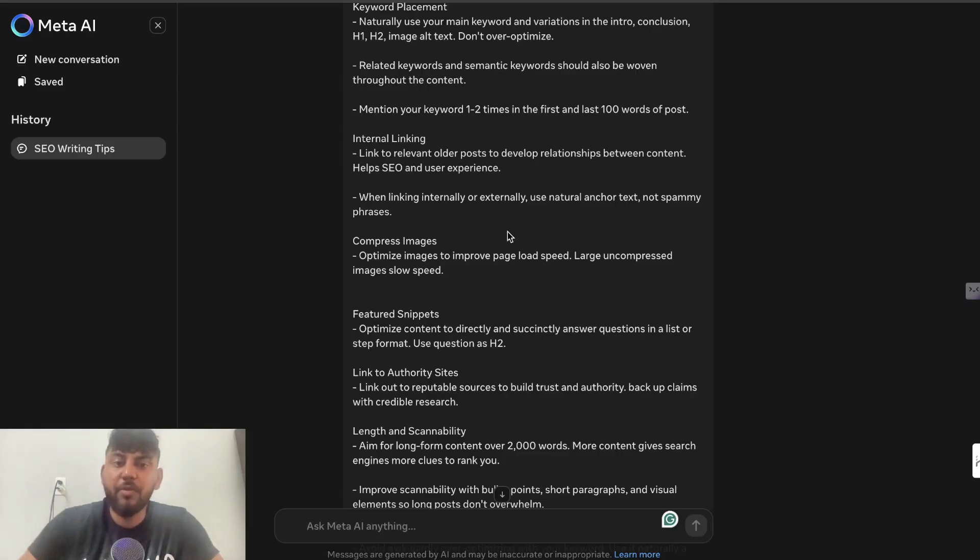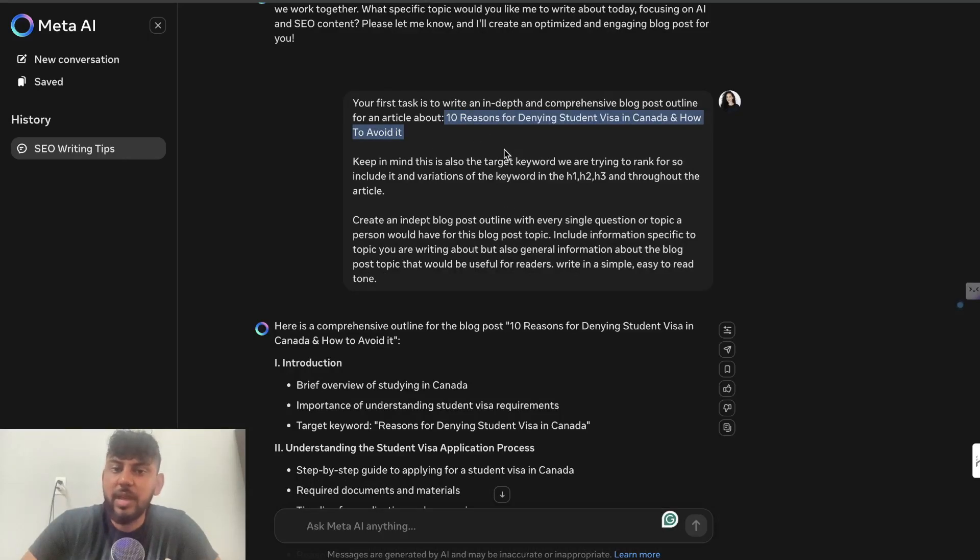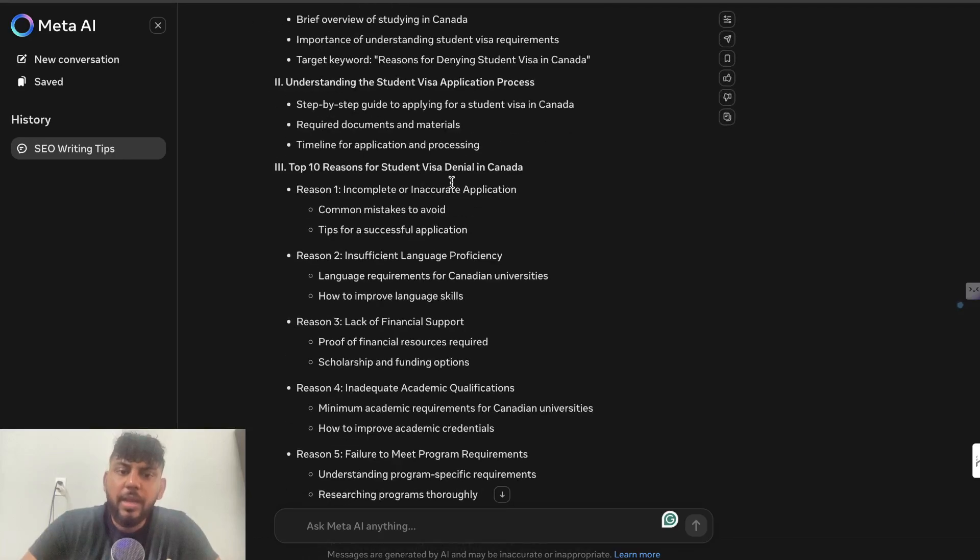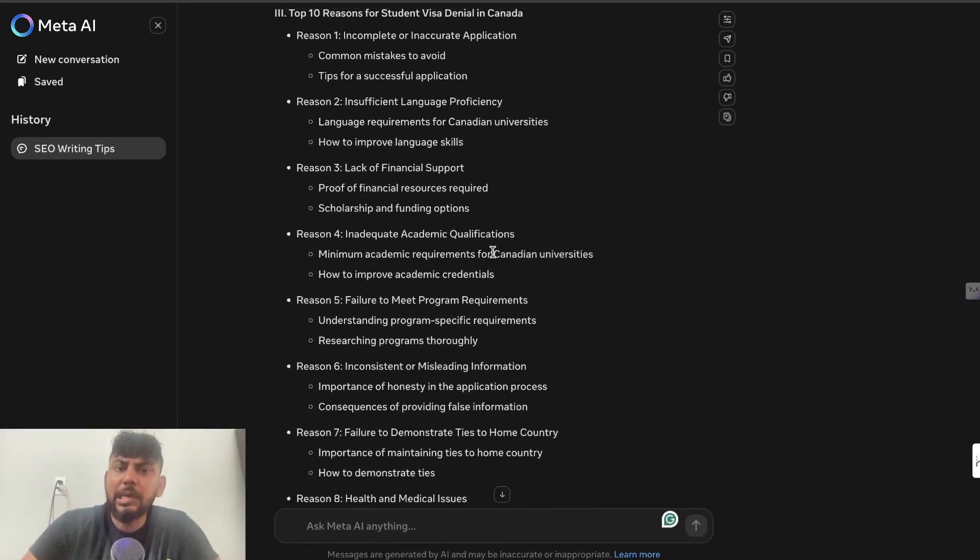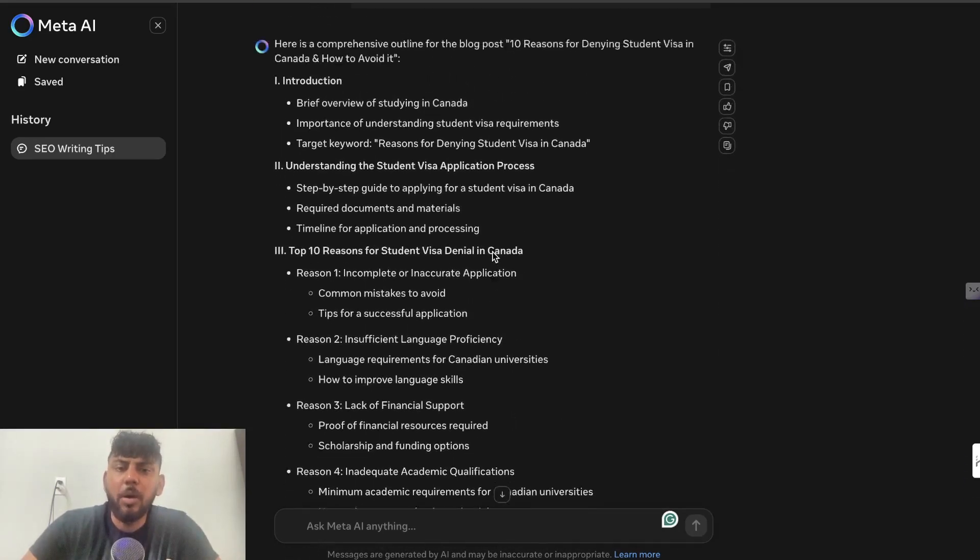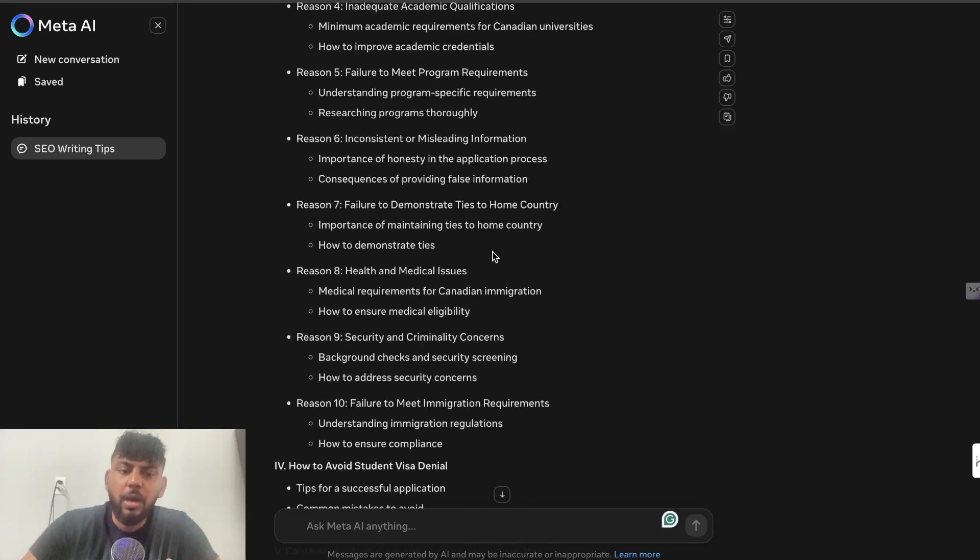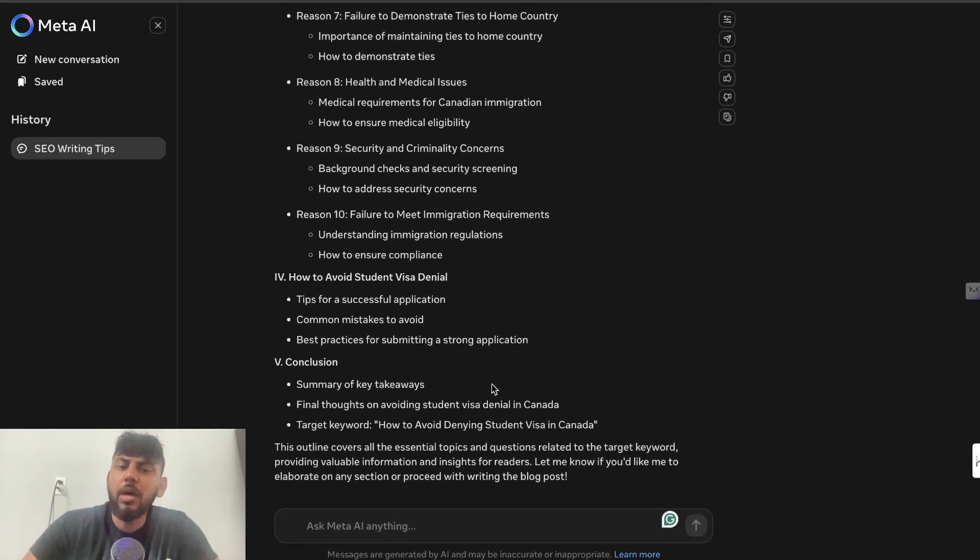download them completely free. Then I told it to create an outline for the topic '10 Reasons for Denying Student Visas in Canada and How to Avoid It.' As you can see, we actually had a really in-depth outline. We get 10 reasons why, and just a really complete